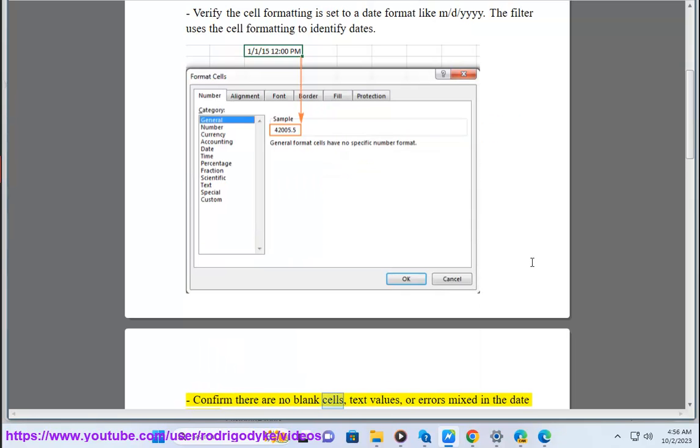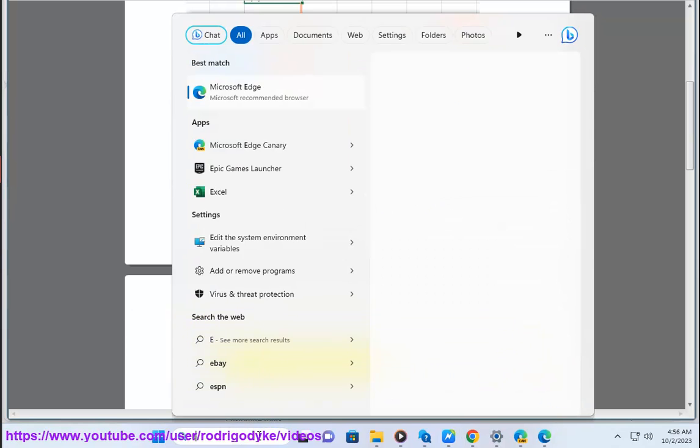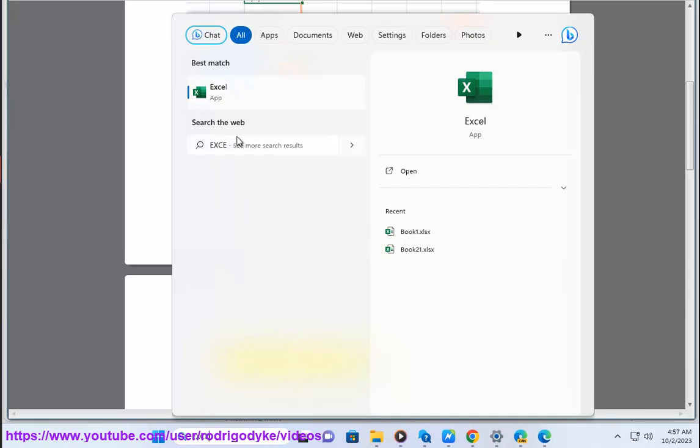Confirm there are no blank cells, text values, or errors mixed in the date column. These can interfere with the filter.